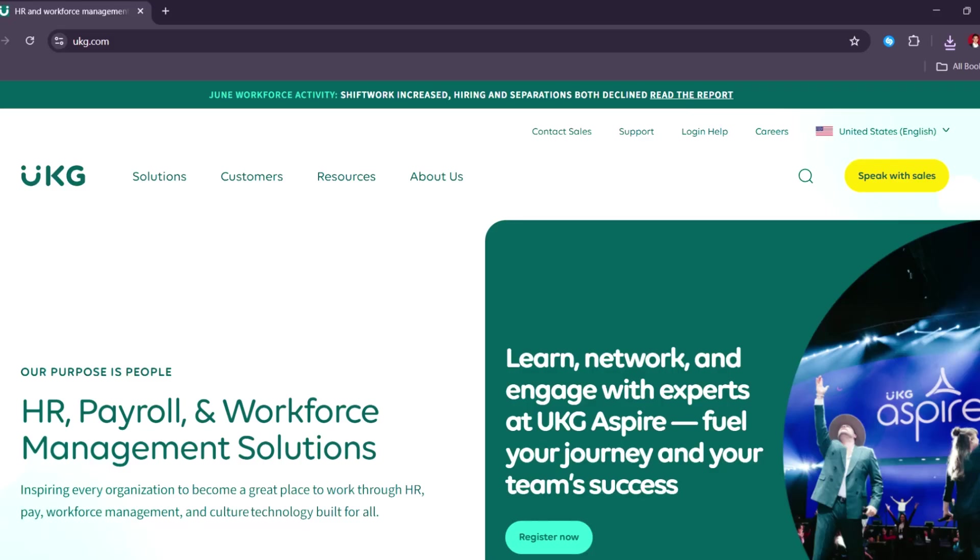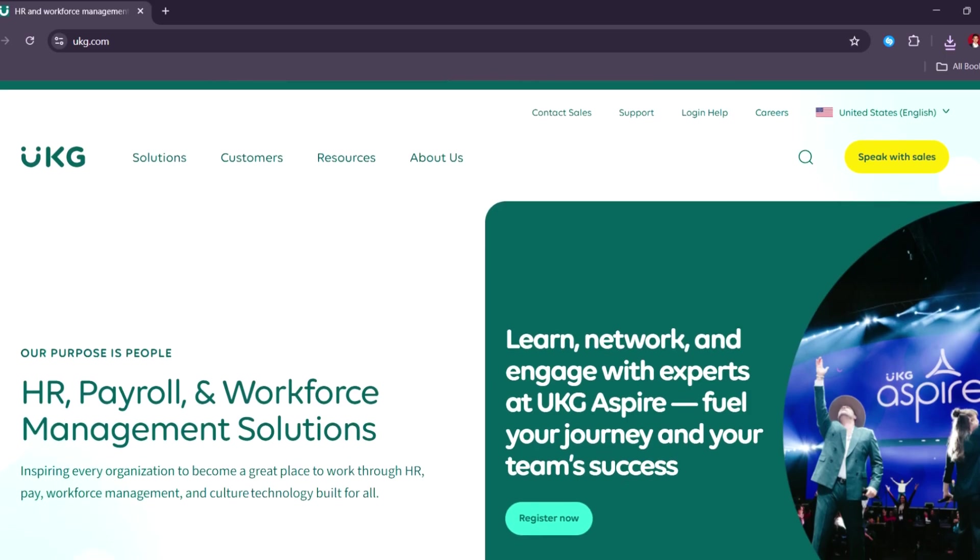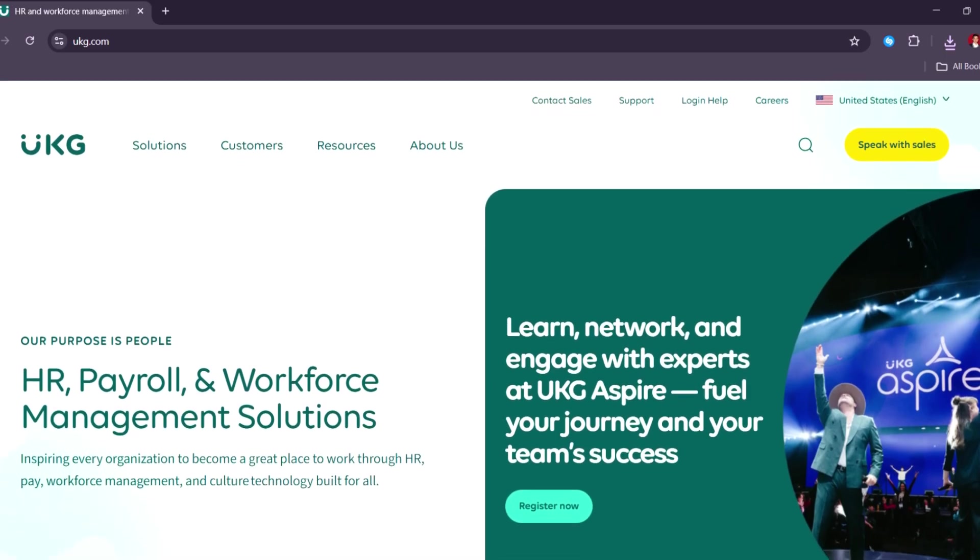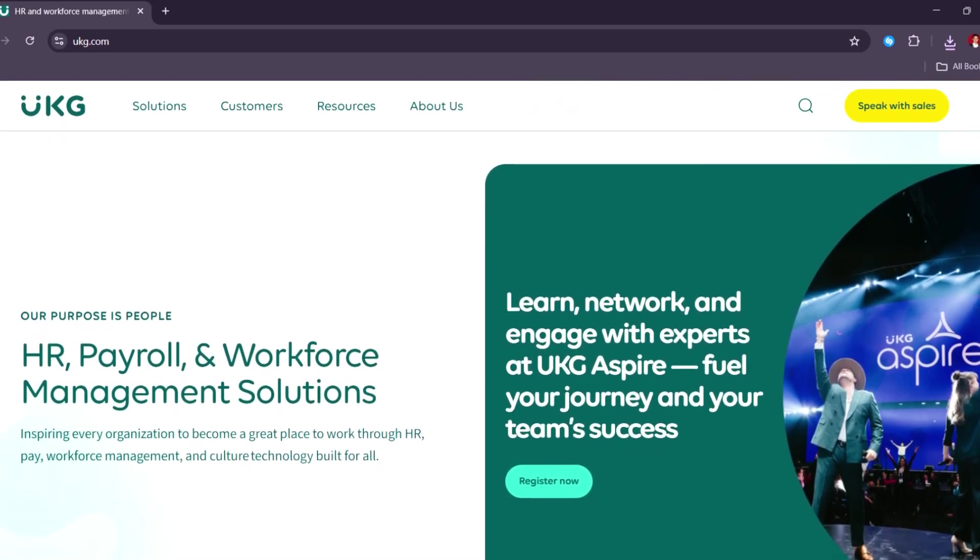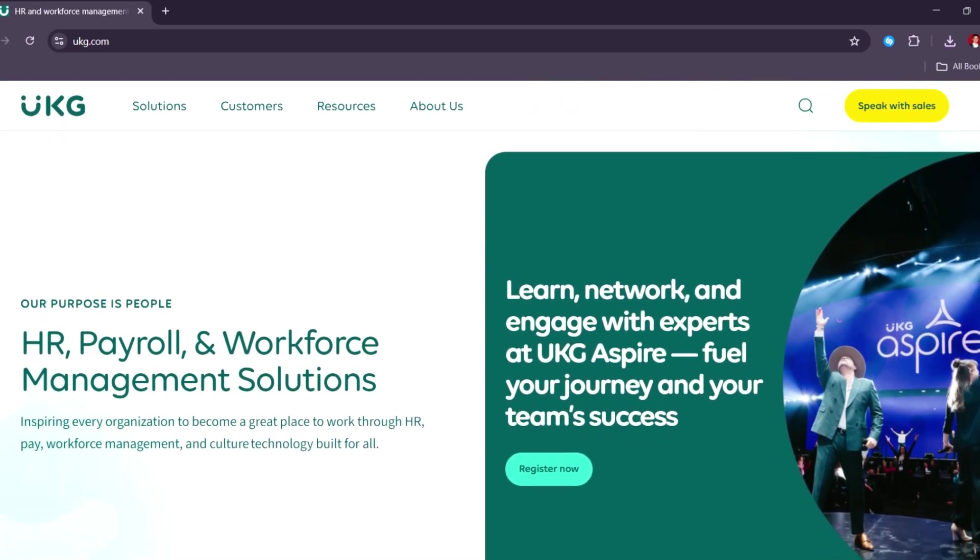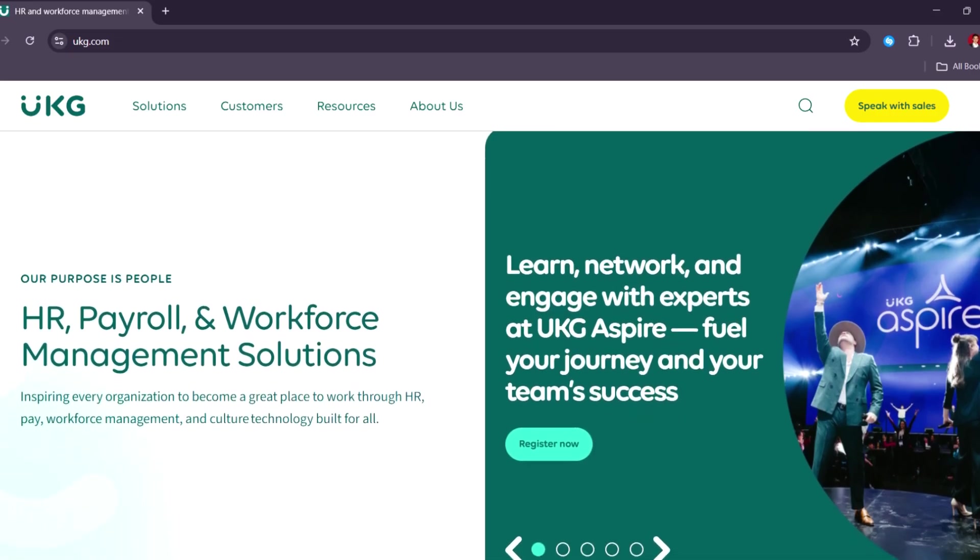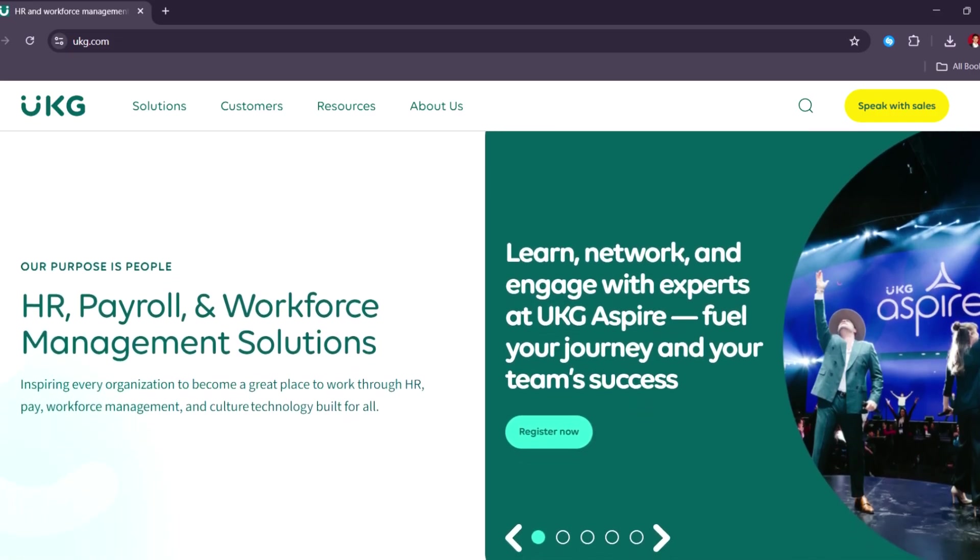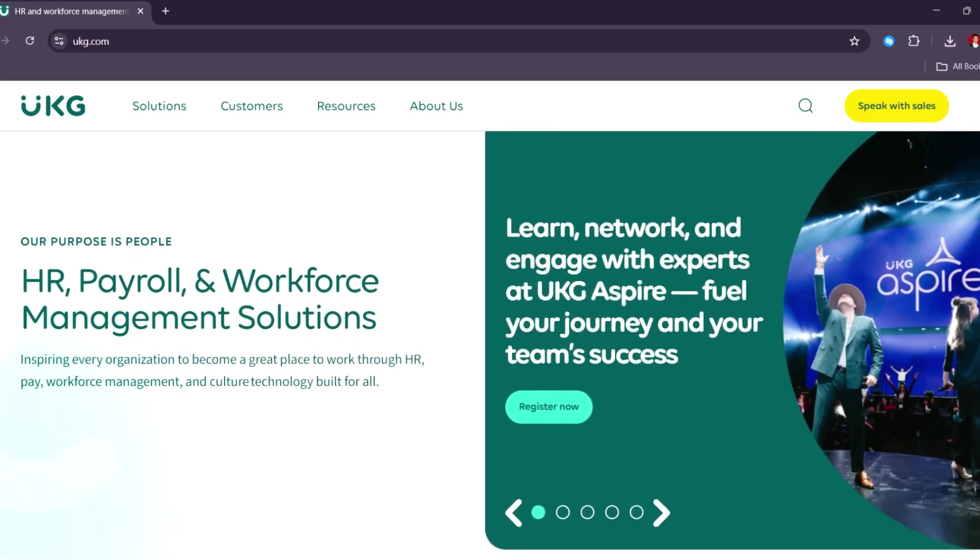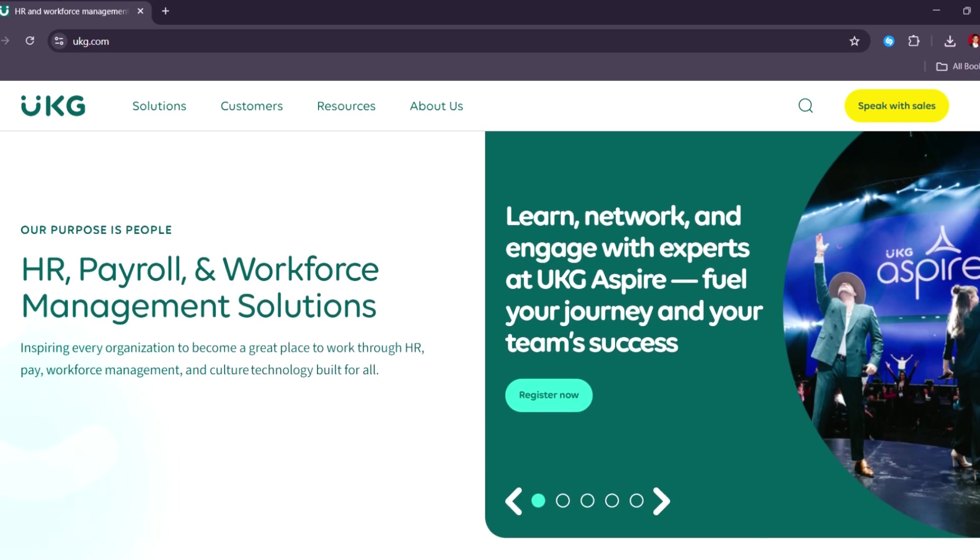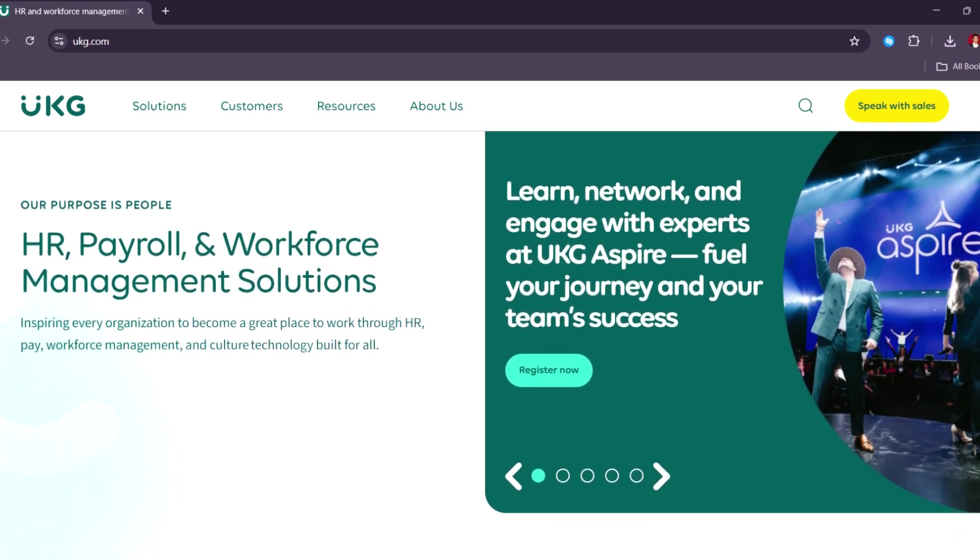In today's fast-paced business environment, managing payroll efficiently is more than just issuing paychecks. It's about ensuring compliance, maintaining accuracy, and supporting global workforces and empowering HR teams with real-time data. UKG Payroll offers a powerful, all-in-one payroll solution that goes beyond basic processing.